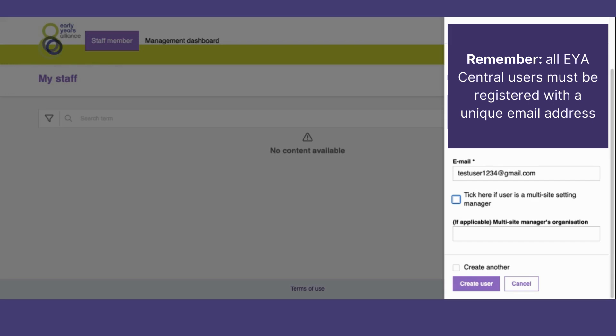If you are part of a multi-site setting chain and the learner you are adding is a setting manager, make sure to click this box here and to include the name of the multi-site manager's organization. When you are done, select create user.